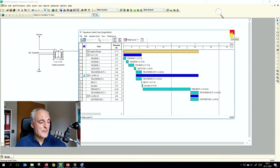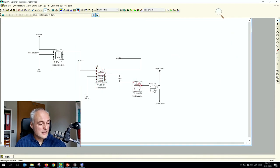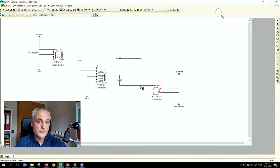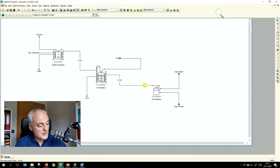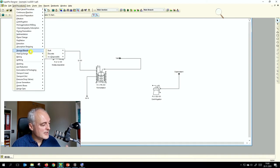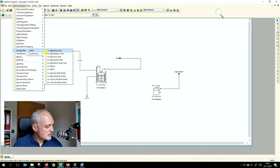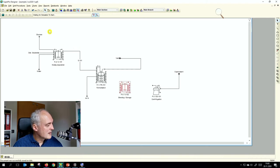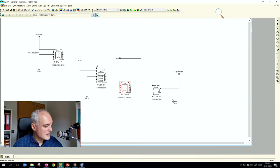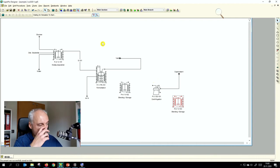We now add blending tanks. We add a storage/blending tank in between for transfer and another blending tank at the end for product collection. In SuperPro Designer: Unit Procedure → Storage/Blending → Bulk Batch → Blending Tank, one here and one here.